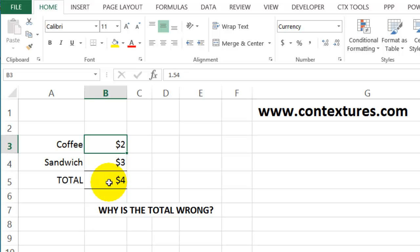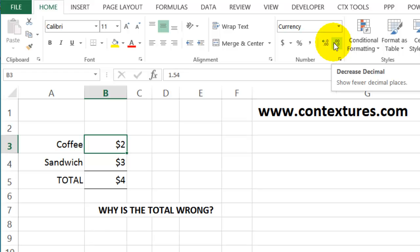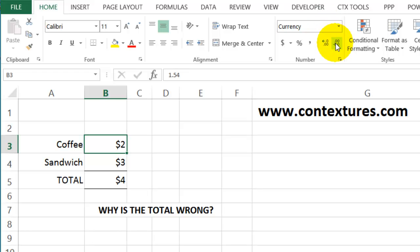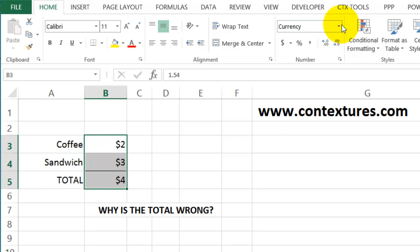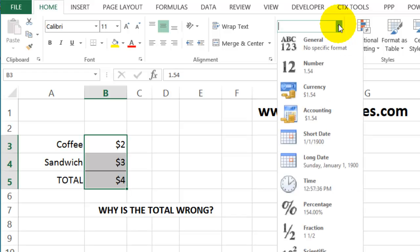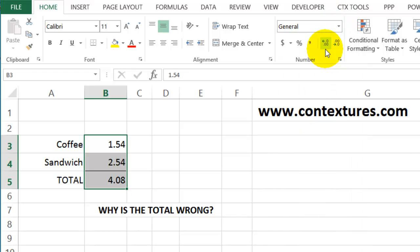So these cells right now, if we look up, are formatted as currency. The decimal places can be decreased, so it's currency but with no decimal places. I'm going to select these three cells and change them back to general format. That's the default when you start a new worksheet.